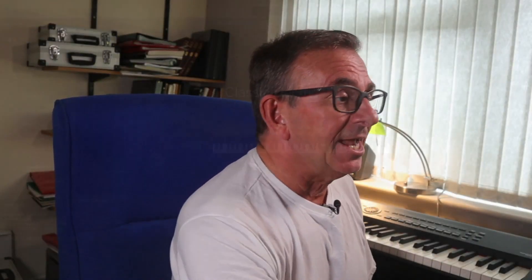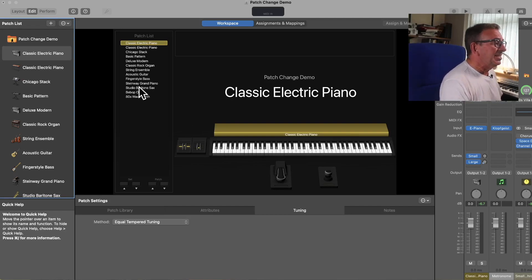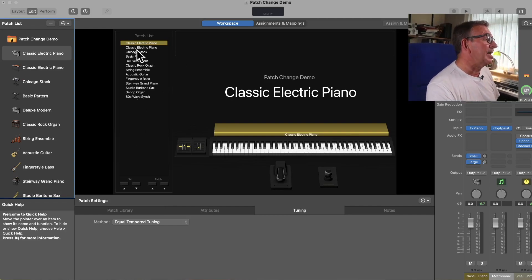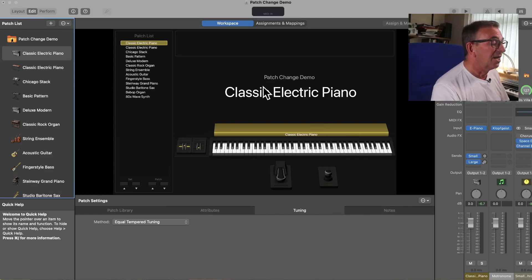Now that we've made those connections, let's head over to Mainstage. And you can see I've set up a simple set here with a few patch changes down the left hand side.